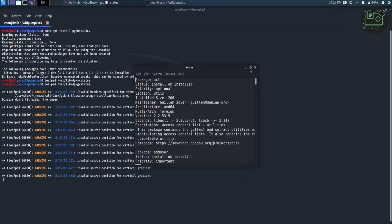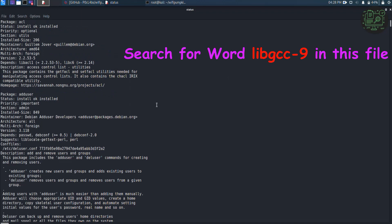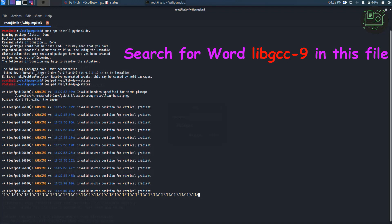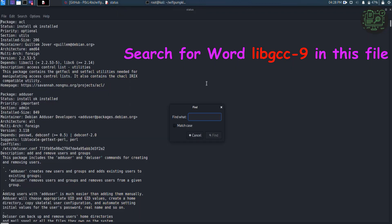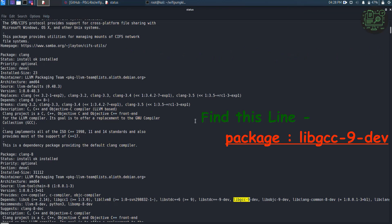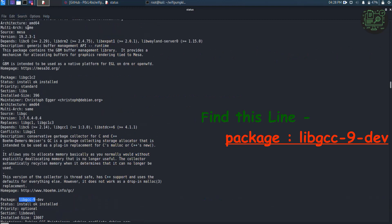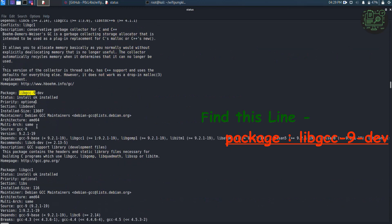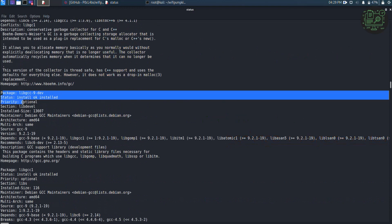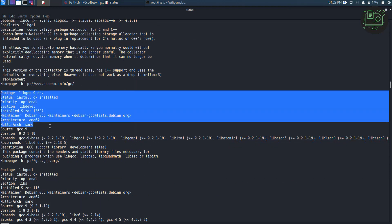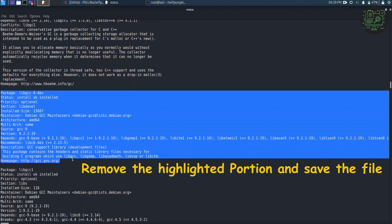Now search for word lib gcc-9 in this file. Remove the highlighted portion and save the file.